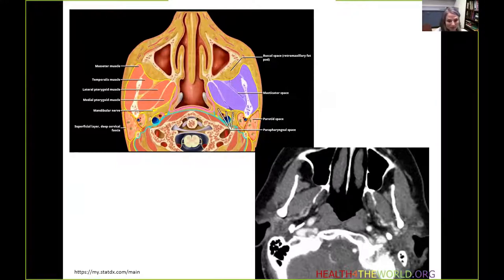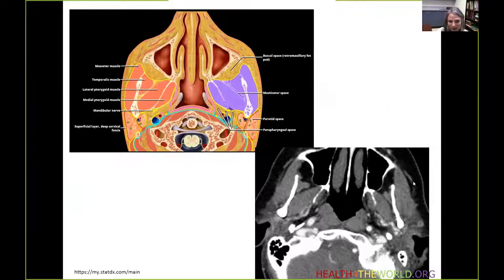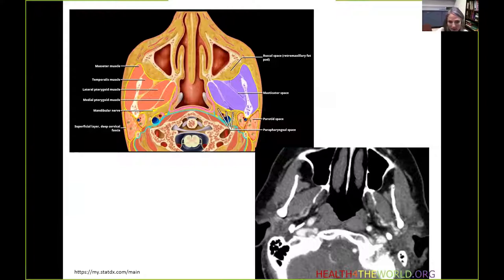On the axial CT at the level of the nasopharynx, we can see the muscles of mastication including the medial and lateral pterygoid muscles, the temporalis muscle, and the masseter muscle, as well as the parts of the mandible.